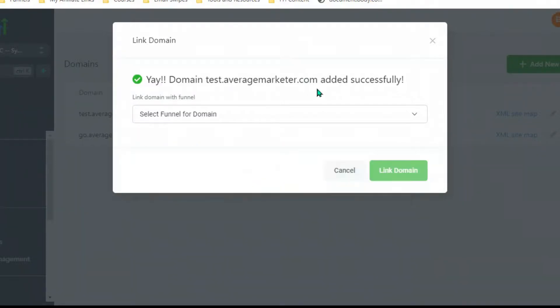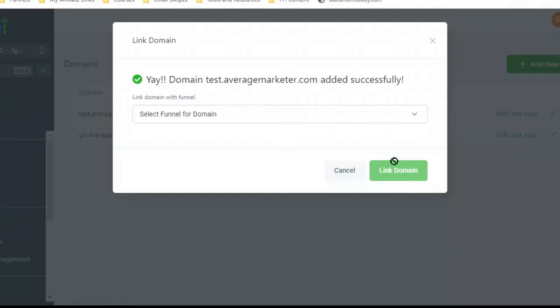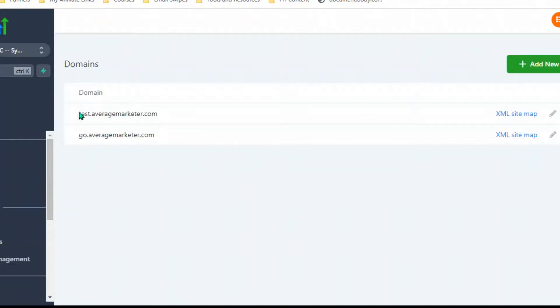If you're coming from ClickFunnels, you're probably used to Cloudflare and doing all this stuff. I already have my domain going through Cloudflare because of Webflow, so I'm using this as a subdomain. Now we have test.averagemarketer.com. Super simple.